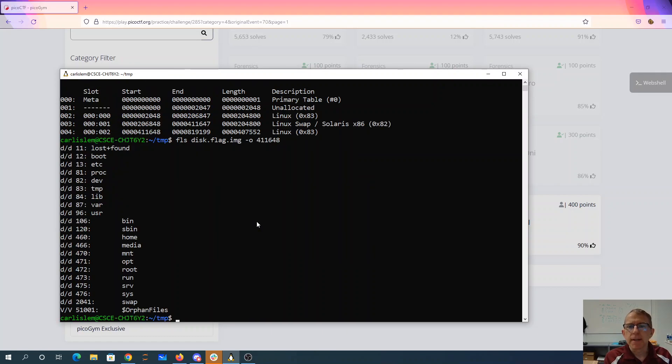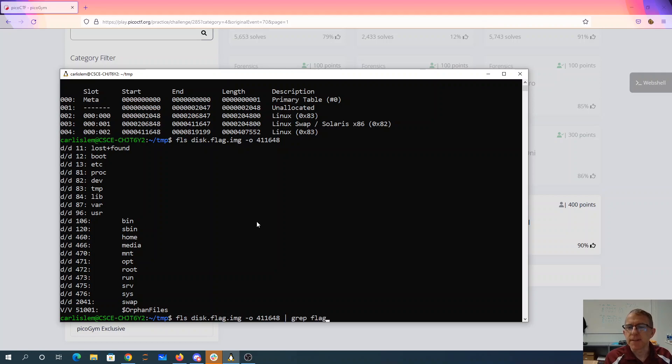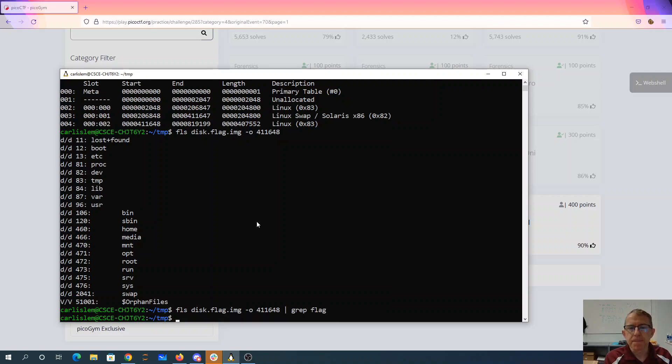411648. So there's the top level folders. And let's just see if we can find anything with a flag. Oh, I forgot the recursive.